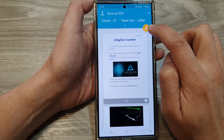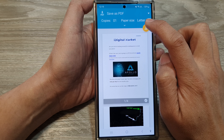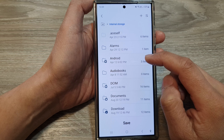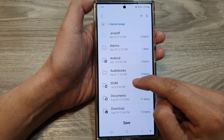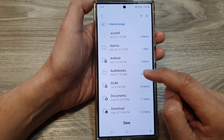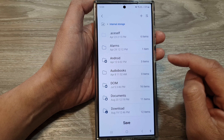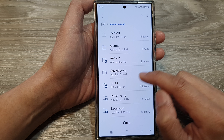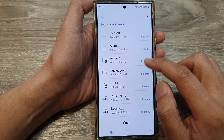Next, tap on the yellow Print button, and then go down and choose where you want to save your PDF document.